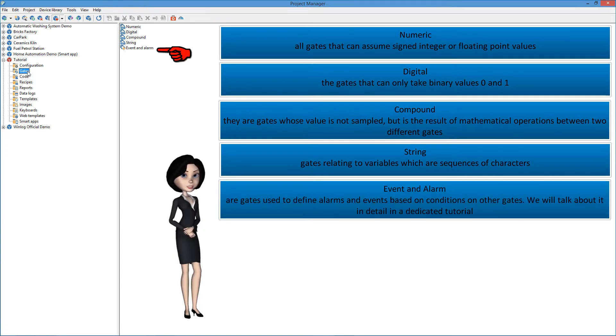Event and alarm: gates used to define alarms and events based on conditions on other gates. We will talk about it in detail in a dedicated tutorial.